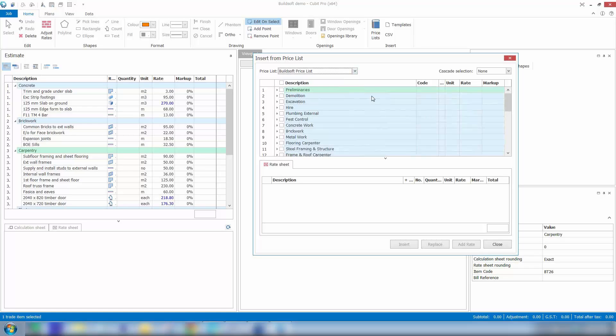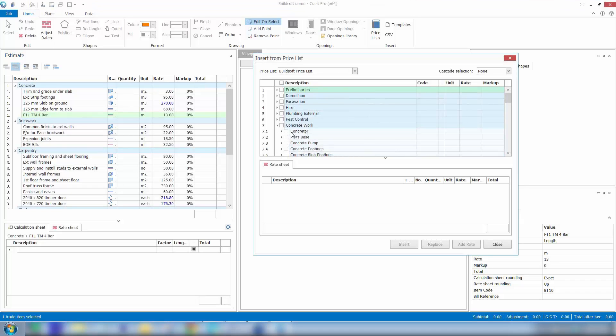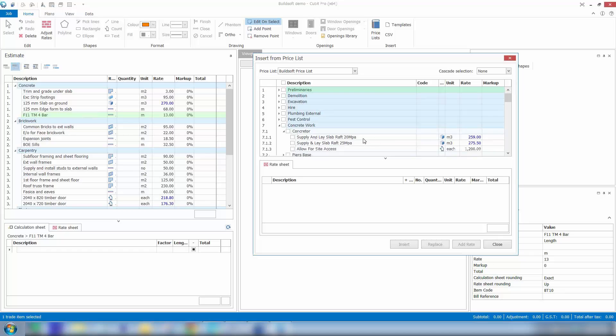Now over in my estimate sheet, I just put my cursor where I want to insert information from the price book into the estimate. So I'll now open up my concrete trade and the heading. You can see it's got that information I was showing you earlier in the price book.